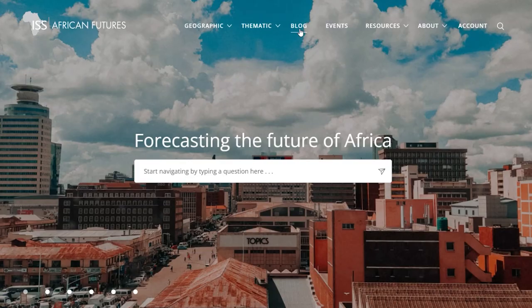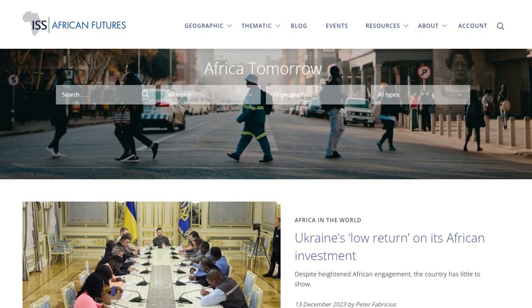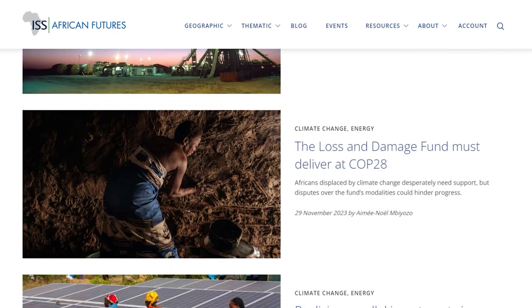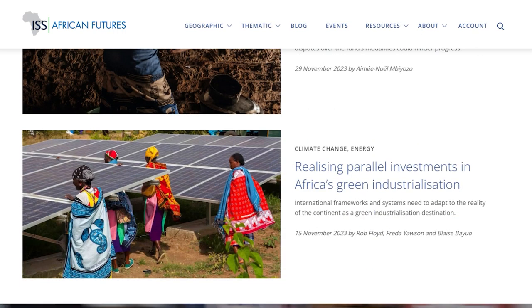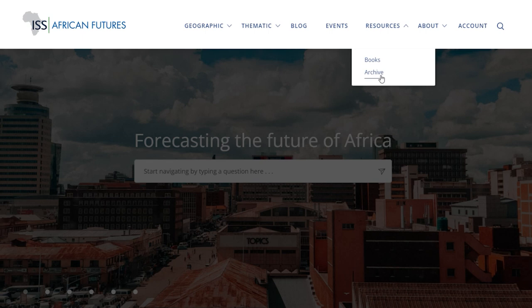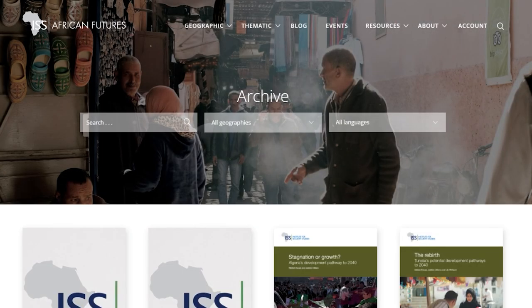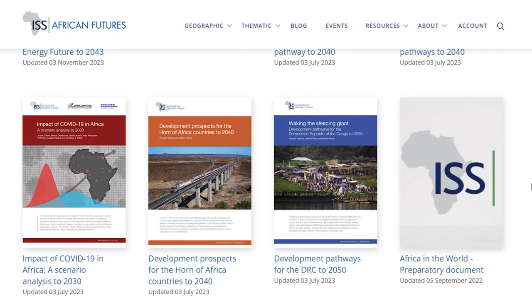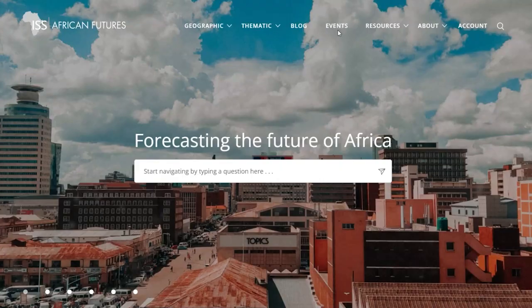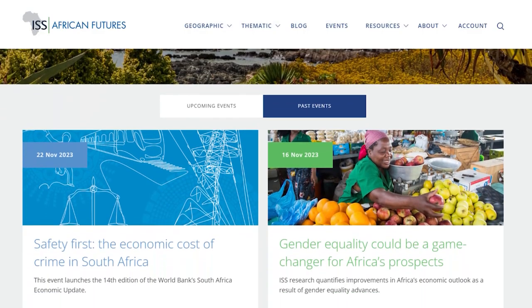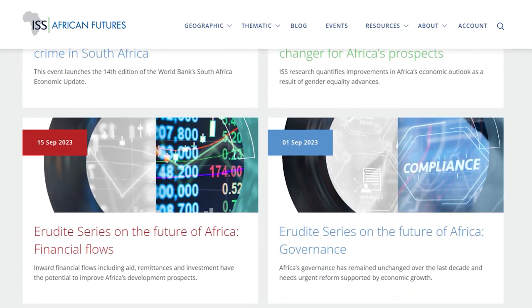The website also hosts the Africa Tomorrow blog, which consists of opinion pieces written by some of the foremost thinkers on the future of Africa. Resources takes you to the archive which includes presentations and special reports on key issues and specific geographies. The events page provides information on upcoming and completed seminars and events.